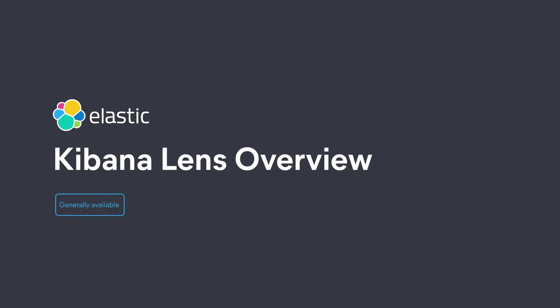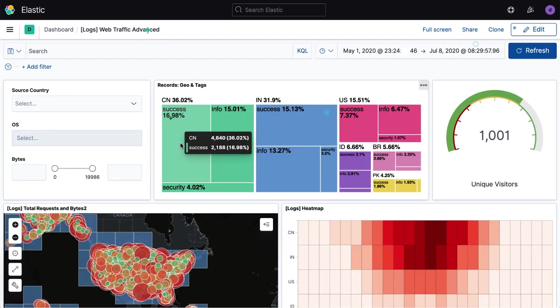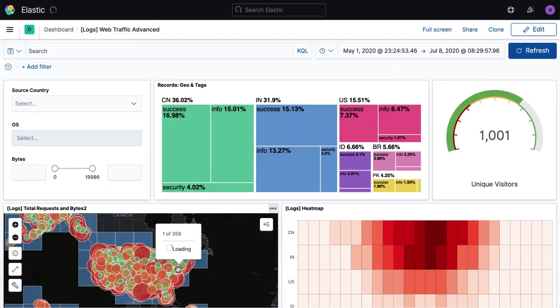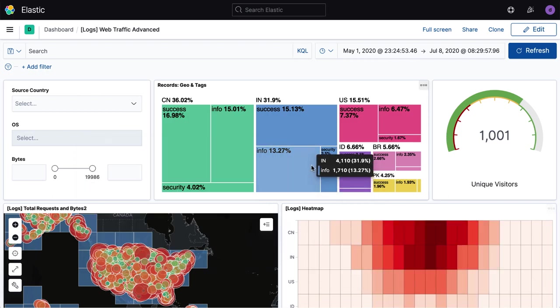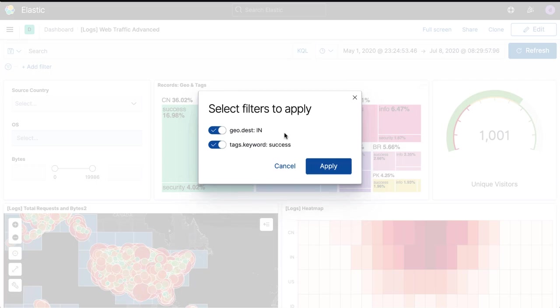Welcome to the quick overview of Kibana Lens, the easy and intuitive way to visualize your data in Elastic.